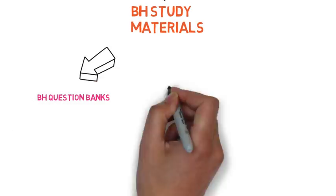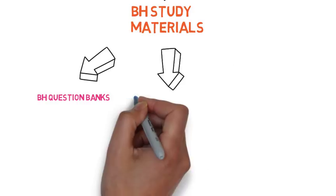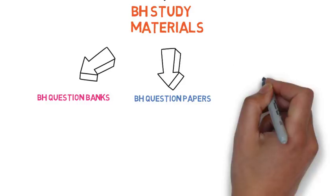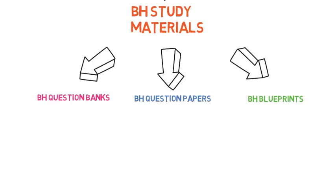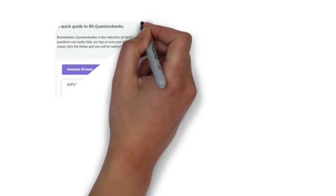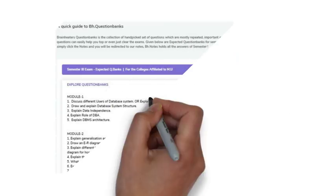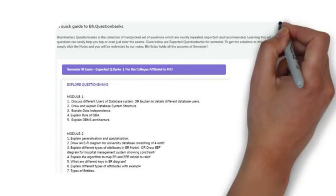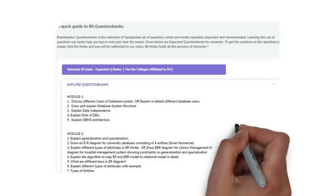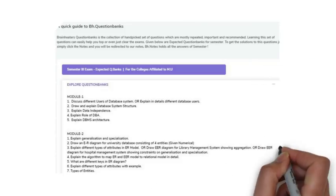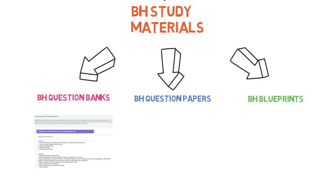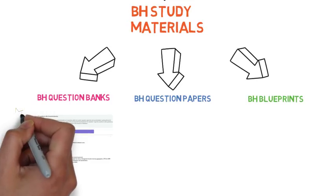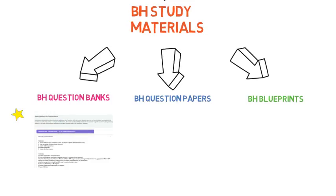So to be on a safer side, we have Brain Heaters question banks, Brain Heaters question papers, Brain Heaters blueprints. In Brain Heaters question banks, these 18 questions plus more important questions are available which you have to do in every module to be safe, to be secure, and to score very good marks. So if you have these 18 questions, then you refer to question banks to be on safer side.